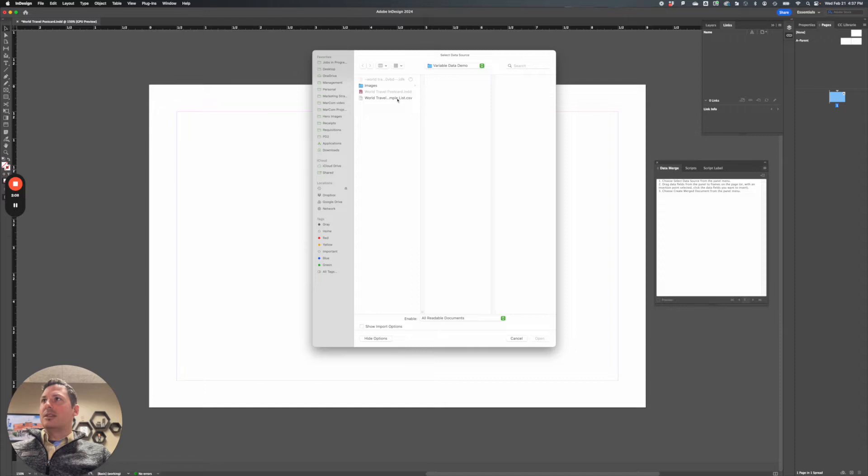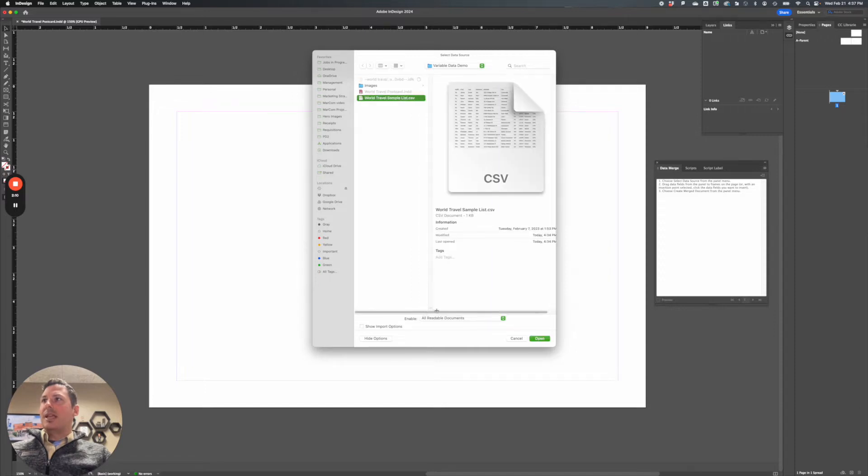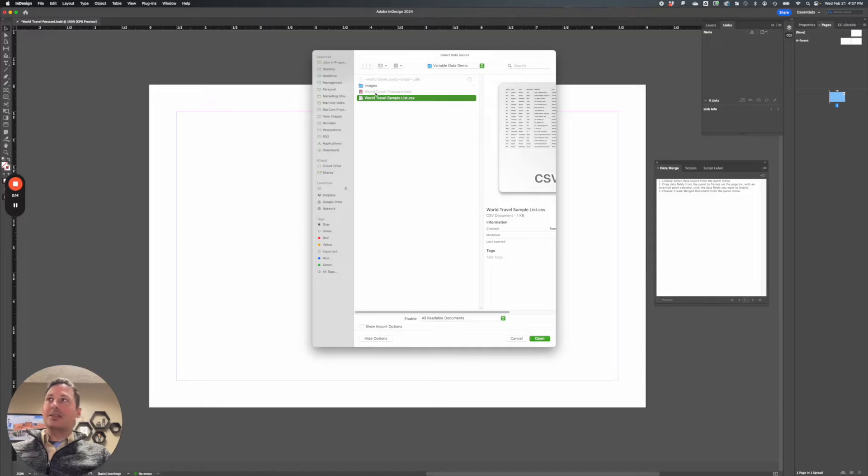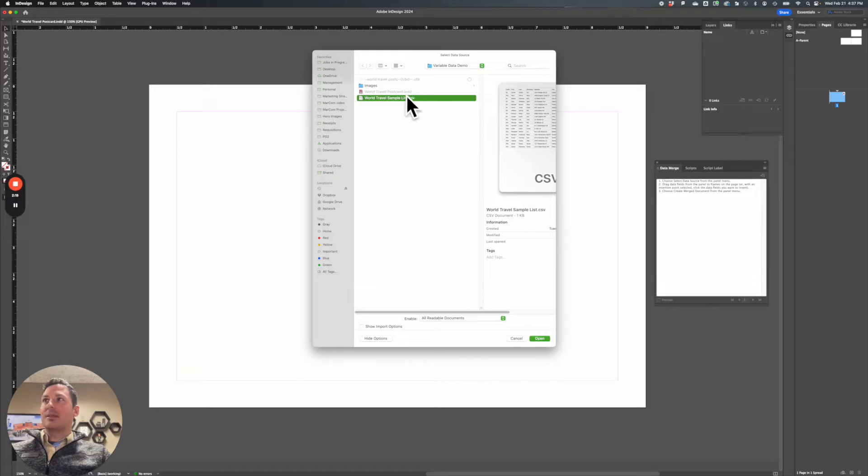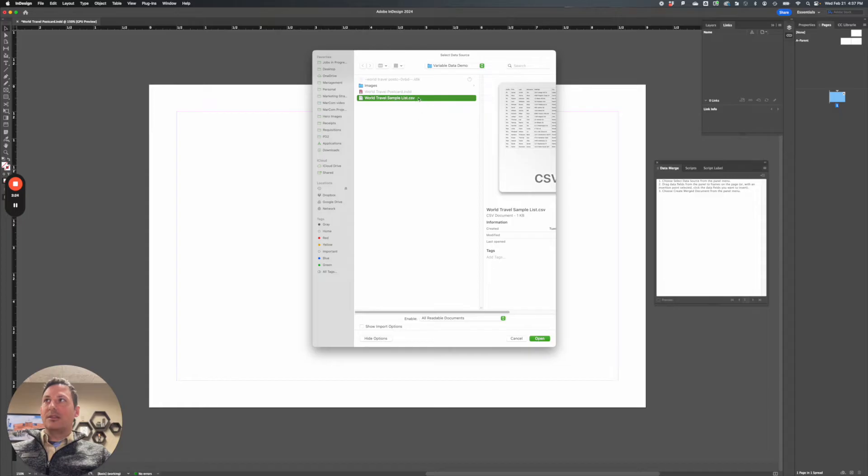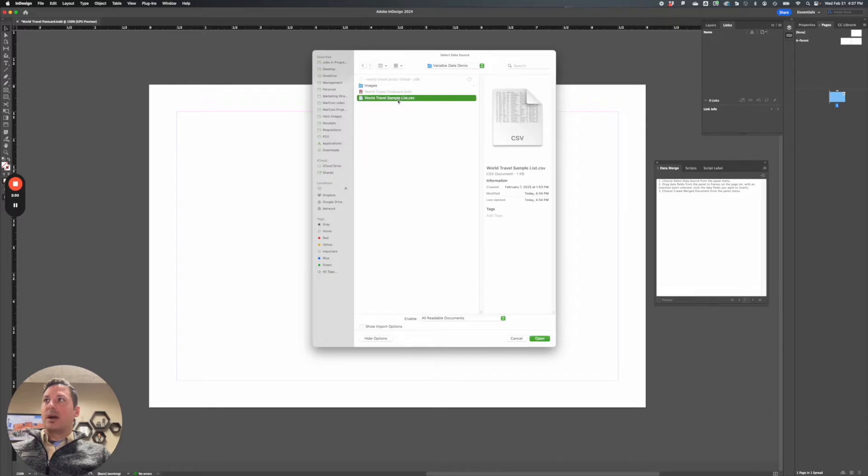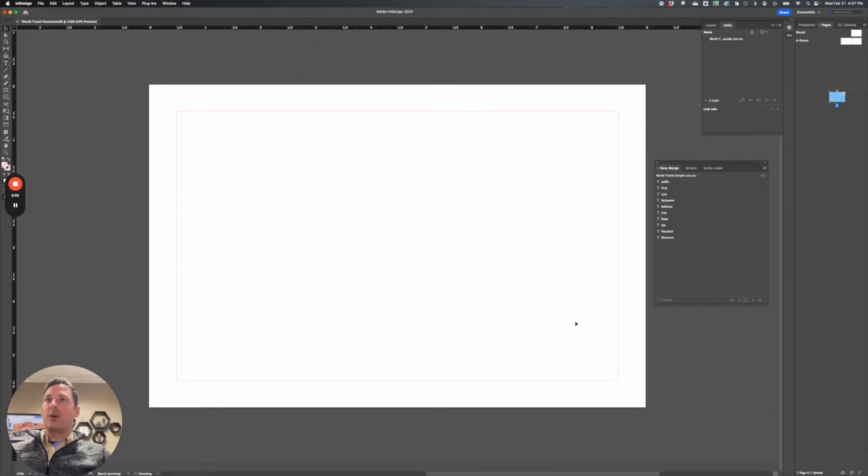And you can see here, I have my CSV. And I have my CSV in the same folder as my InDesign file. So world travel postcard is my InDesign document name, it's in the same folder as that. That's important because it's going to be looking for images in this same area. And you notice I have an images folder with a few images in there. So I'm going to select the CSV, hit open.